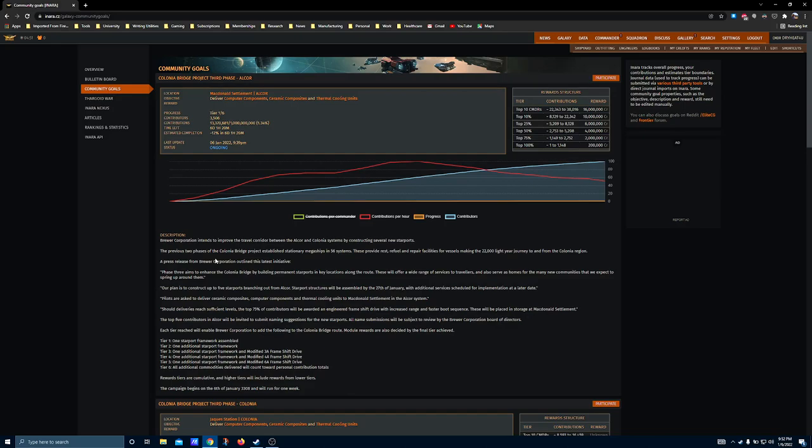If you're into the BGS, I think that these highways are going to have some limited but potentially interesting gameplay around the controlling factions that operate in and out of these systems, because they will be effectively economic bottlenecks through which anything going between Colonia and the bubble has to pass.